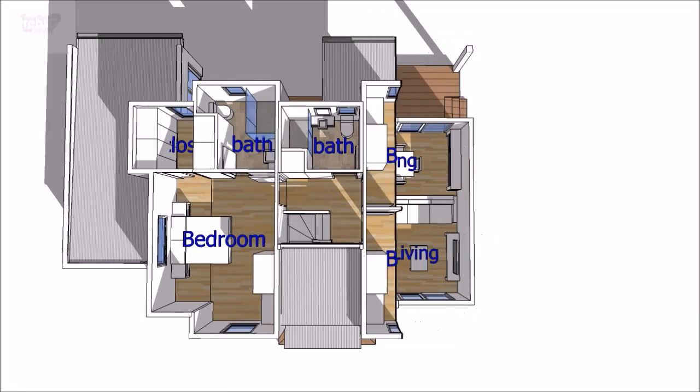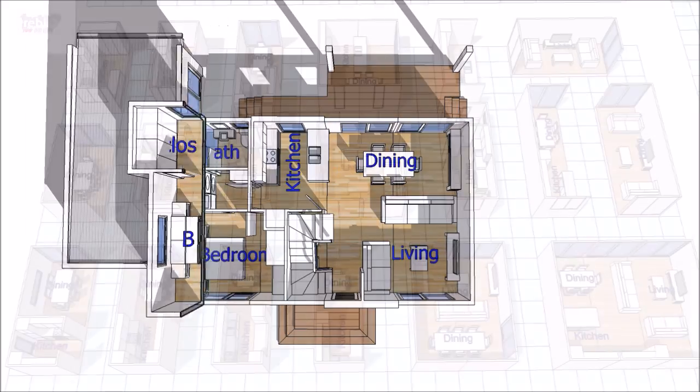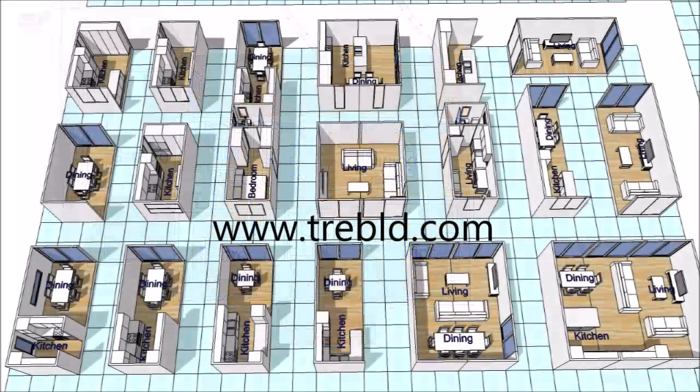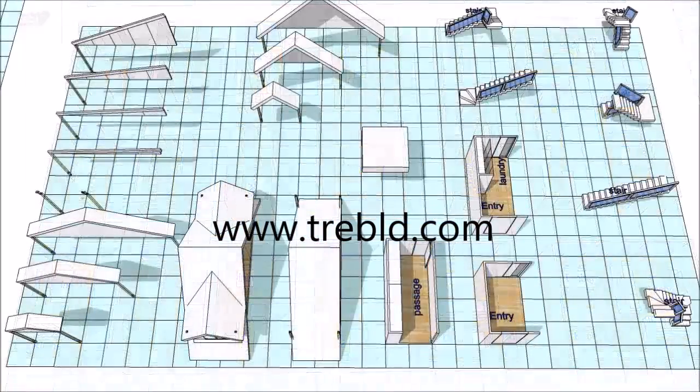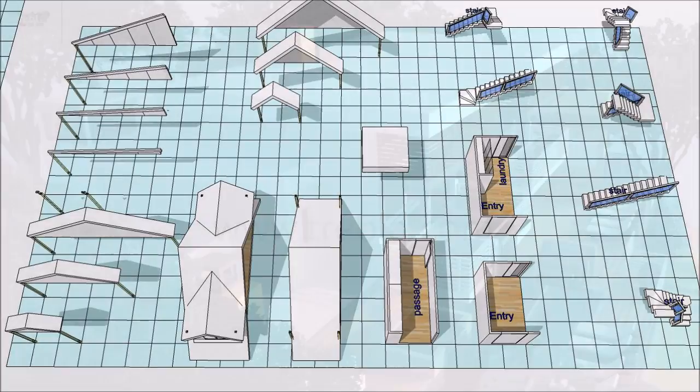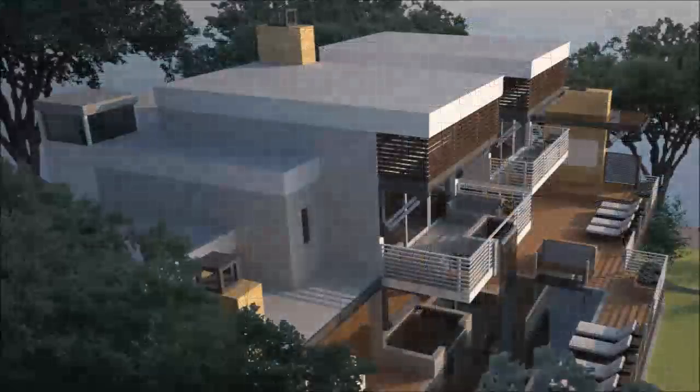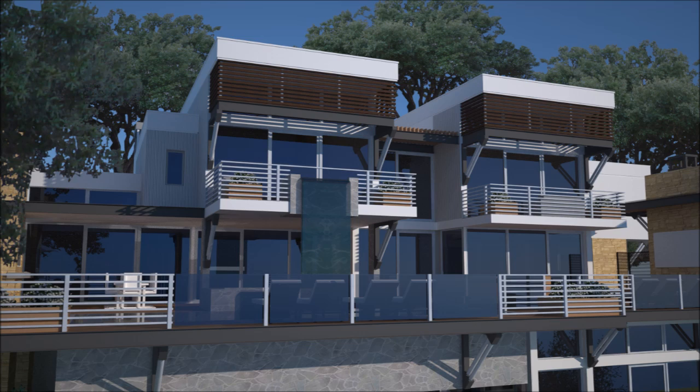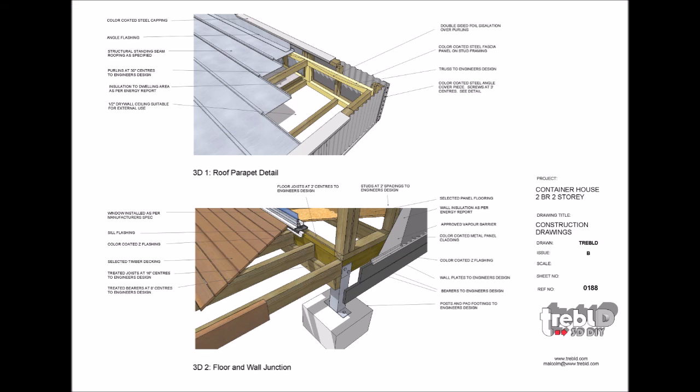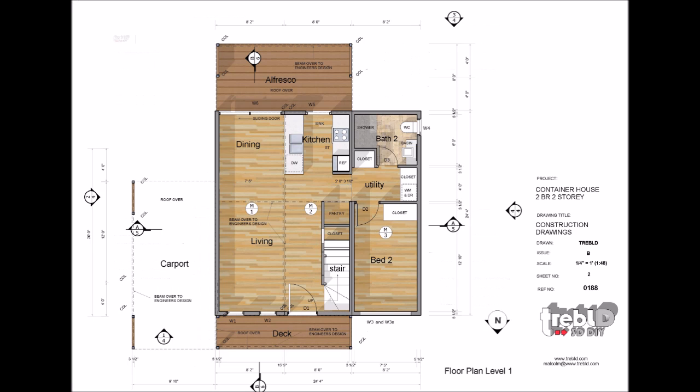So give it a whirl and see what you come up with. It's lots of fun and you can download it for free from our website. If you'd like to take your design to the next level, you can contact us at Treble D for expert advice with design and documentation.